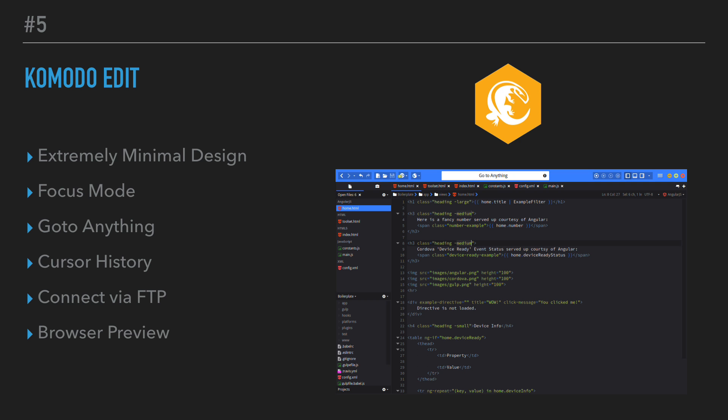So number five is Komodo Edit. Not to be confused with the Komodo IDE, because they do have an integrated development environment, which I don't believe is free, and it's much more robust as it's an IDE. I do have limited experience with this particular editor relative to the rest on this list, but what I got from it when I used it was it was extremely simple, and it had a very minimal design. As you can see from the thumbnail, it looks very minimal, which is, to me, a good thing. A lot of times, less is more.